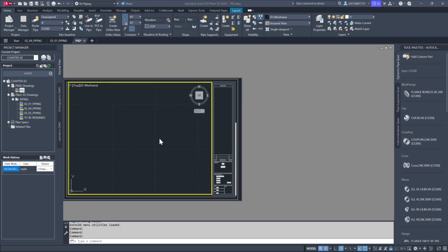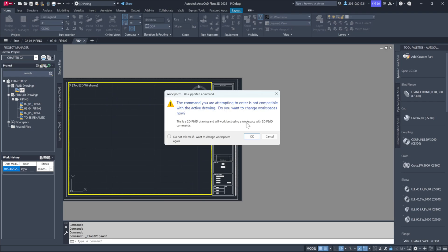You'll notice that the drawing looks slightly different, as it uses a P&ID title block, but we're still within the 3D workspace. If I attempt to route piping here, an error message will appear, indicating that the command is not compatible with the current drawing. It will ask if you'd like to switch workspaces. This safeguard ensures that you don't accidentally create a 3D model in the P&ID area or vice versa.